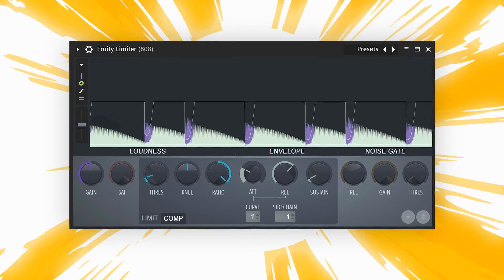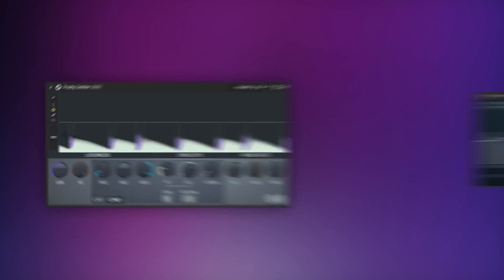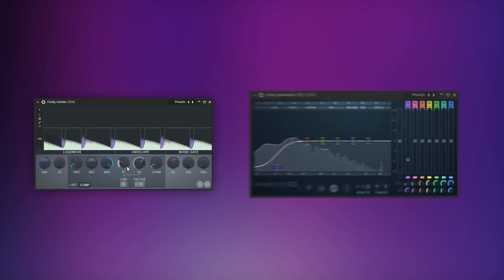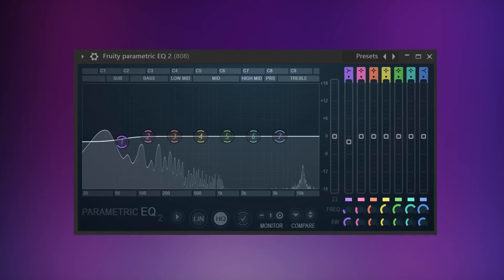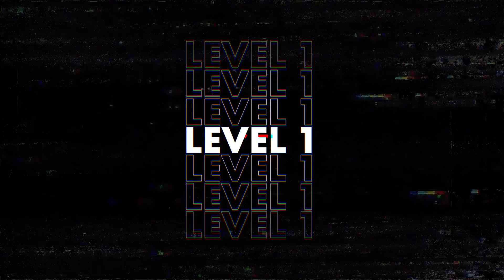This will make the bass duck every time that the kick plays. Now, I'm gonna show you how to do that in two levels. Level 1 is quite simple and quick, but it's effective. In level 2 we're gonna do a more advanced sidechaining technique.